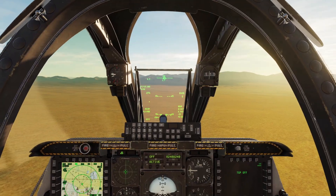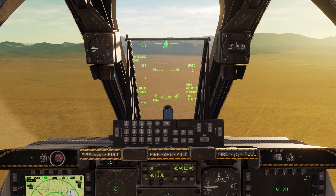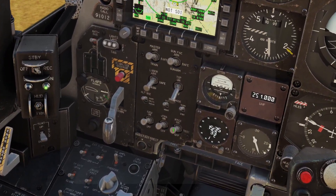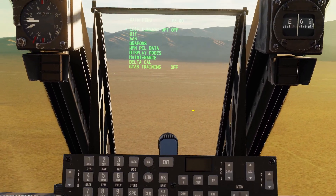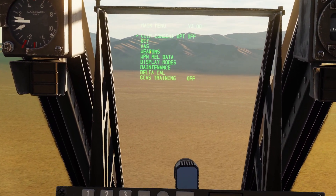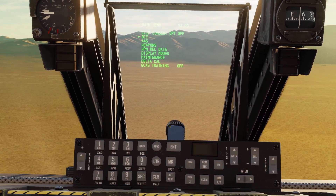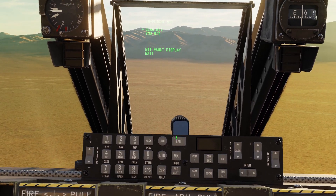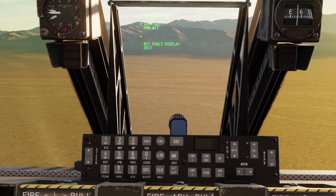The last thing to mention about the GCAS is that we can run a built-in test. Come back to the IFFCC menu like before. You can see it says BIT or Built-in Test. Put the arrow down to BIT and click Enter — you can see GCAS BIT. Click Enter to run it and it will test all the warning effects.